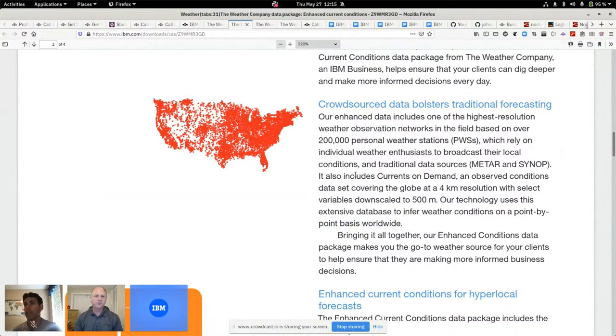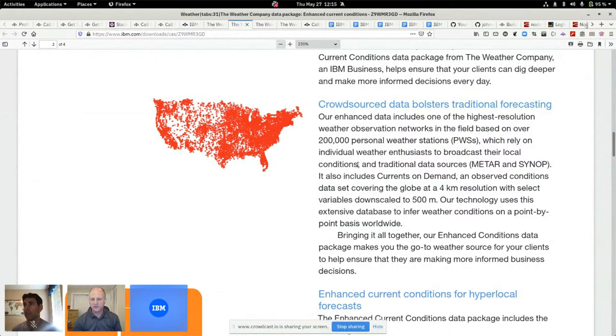All the data from my PWS, I have a Weather Underground API key and I upload it to this service. I can actually use the Weather Company APIs to query back the conditions on my roof in my backyard. There are PWSs all throughout the country, I think millions of them.